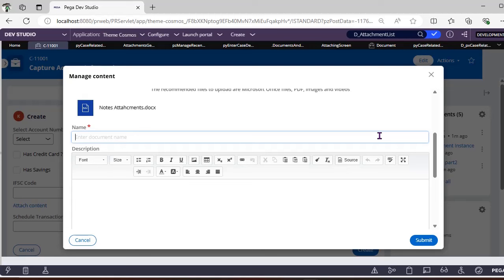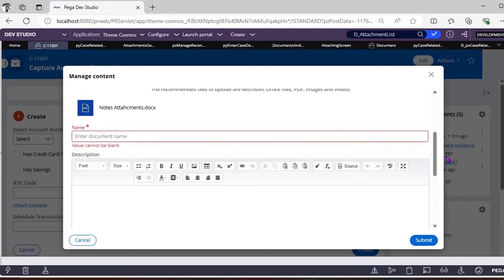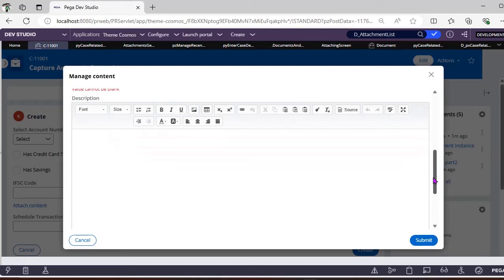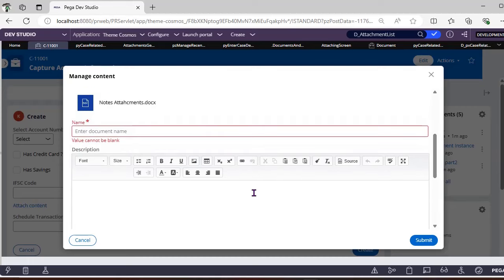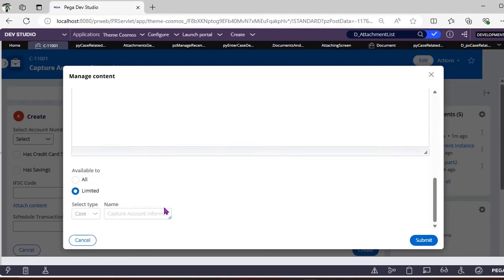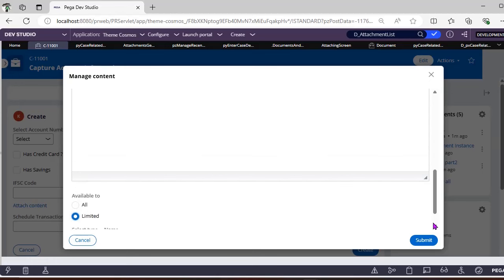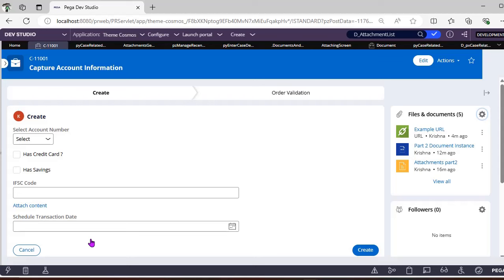Previously we used to provide a memo; now it has been updated with a name field, and you can give a description — for example, 'This is passport details of a customer.' If you want to limit the attachment to a specific case type, you can toggle between 'Available to All' and 'Available to Limited' — a very useful feature.